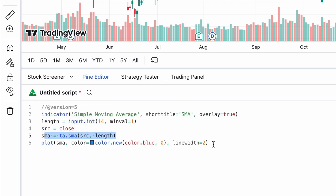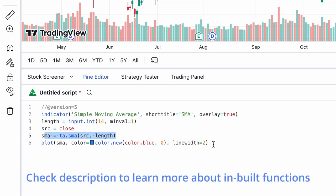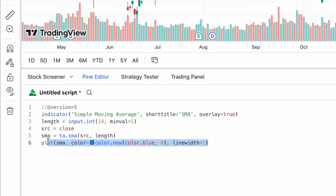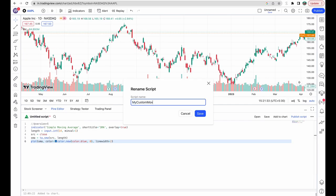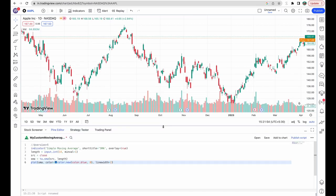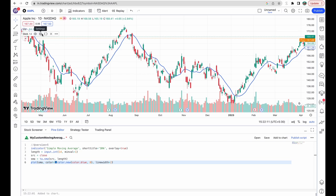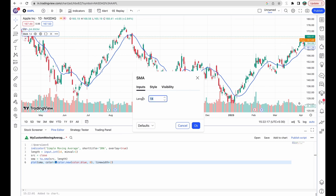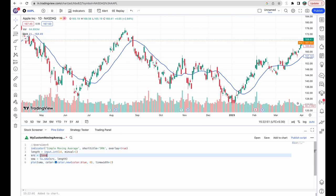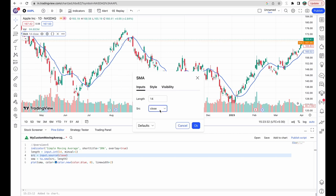If we wanted an exponential moving average, we would simply replace 'ta.sma' with 'ta.ema'. If you want to know more about what functions are available on TradingView, I'll leave a link to the PineScript reference manual in the description. Fifth, the 'plot' function plots the moving average on the chart; we can provide the color and width of the line here. You can save your indicator by clicking on the name, giving it a name, then clicking Save. Then simply click Add to Chart and our indicator will be plotted. We can change the length by clicking the settings icon next to the indicator name. We can also define the source as an input using 'input.source', so we can now change the source of our moving average as well.